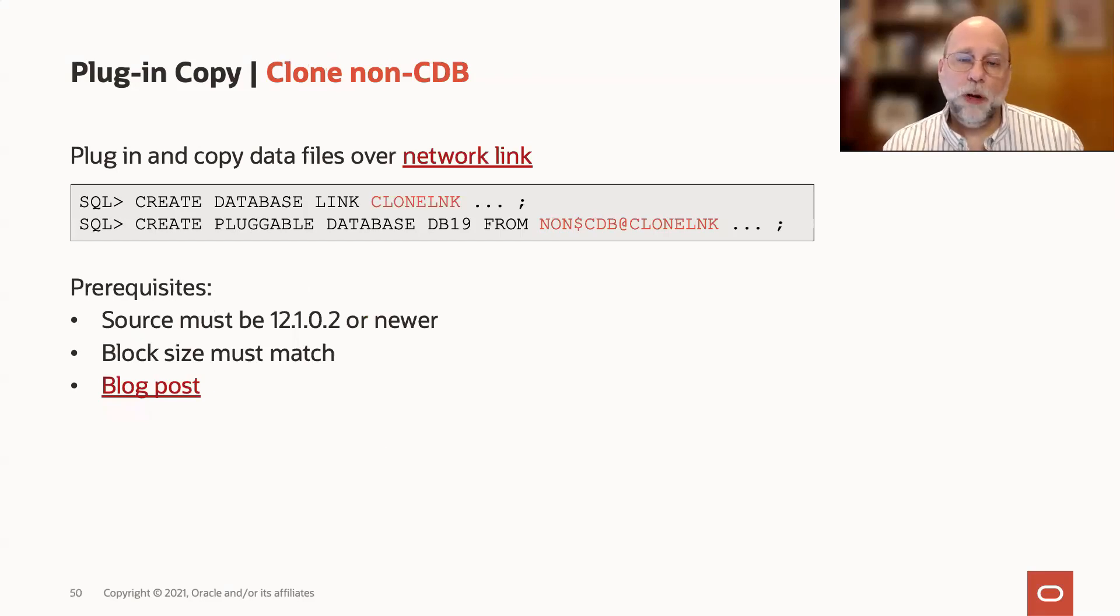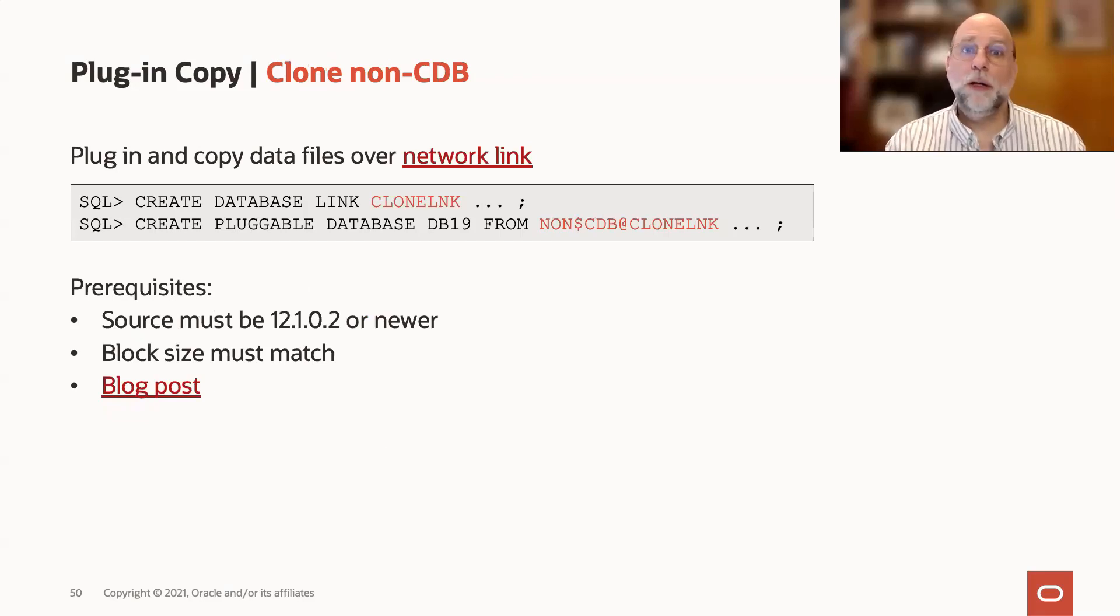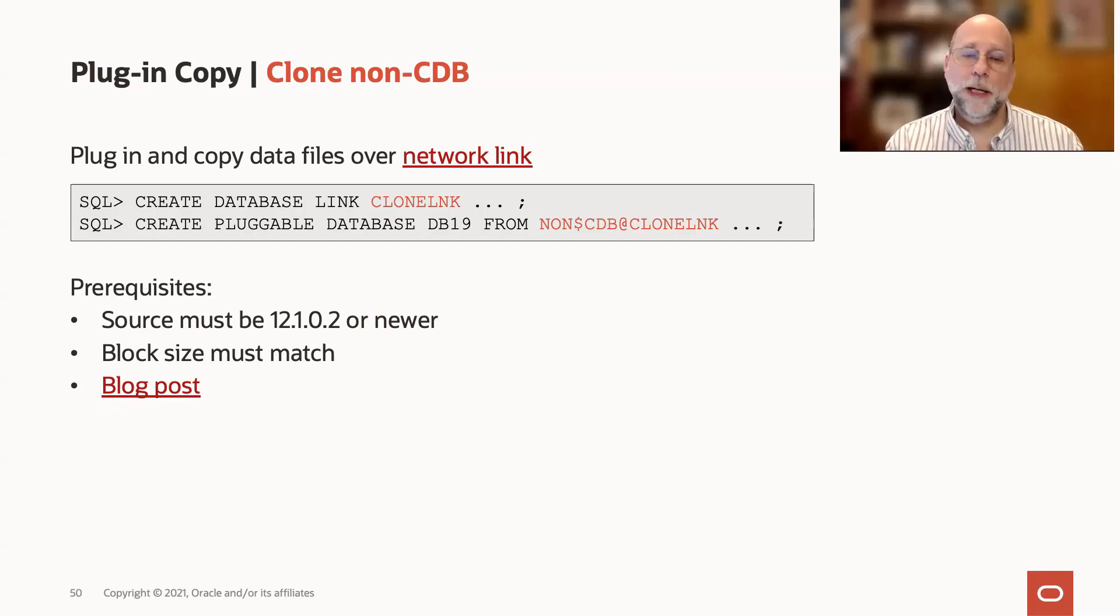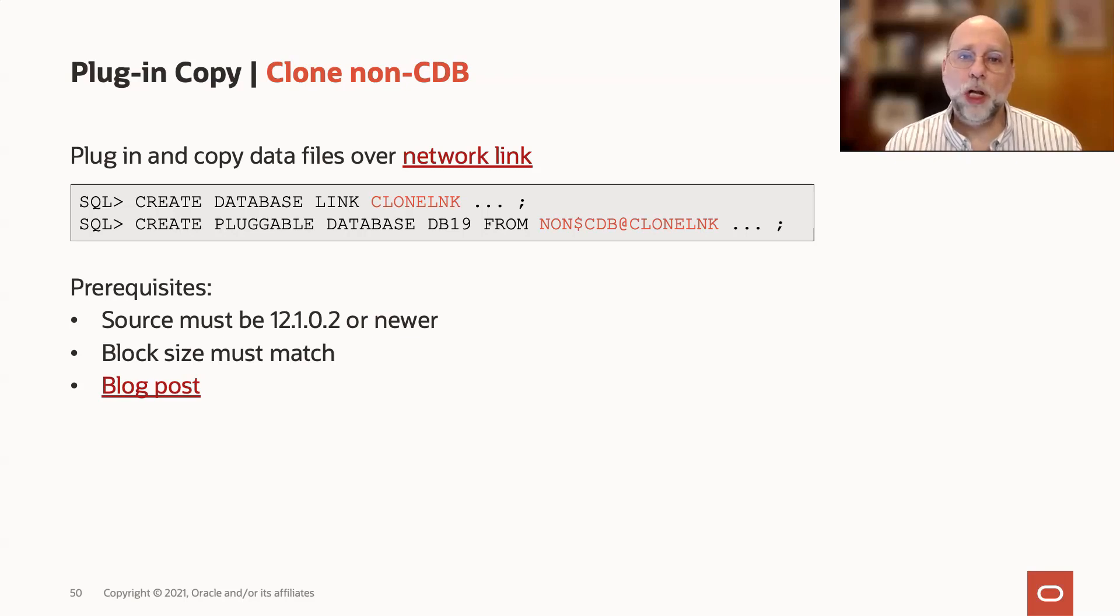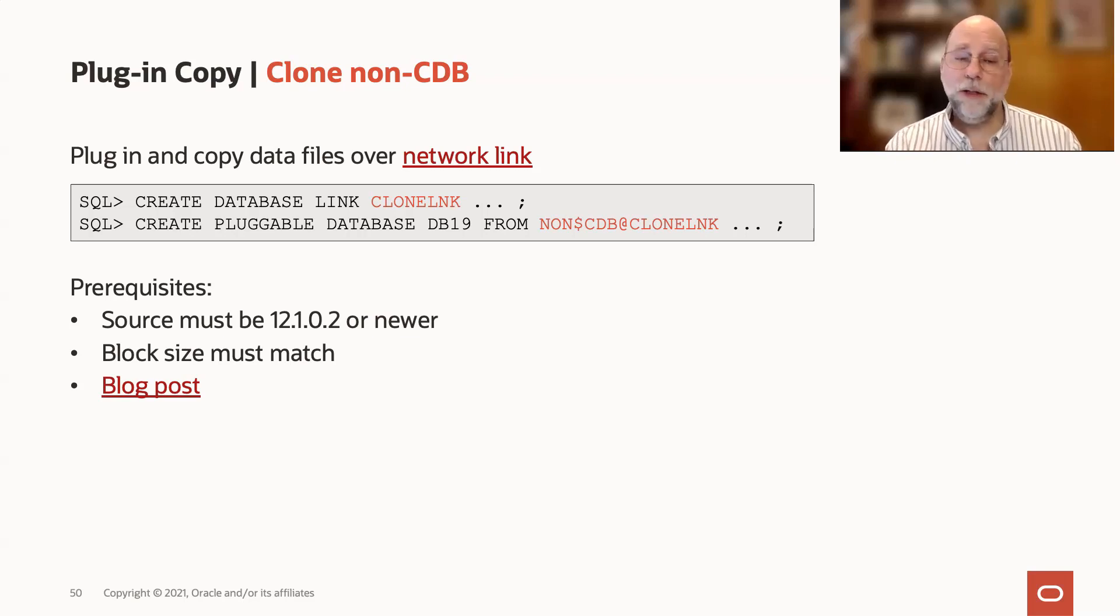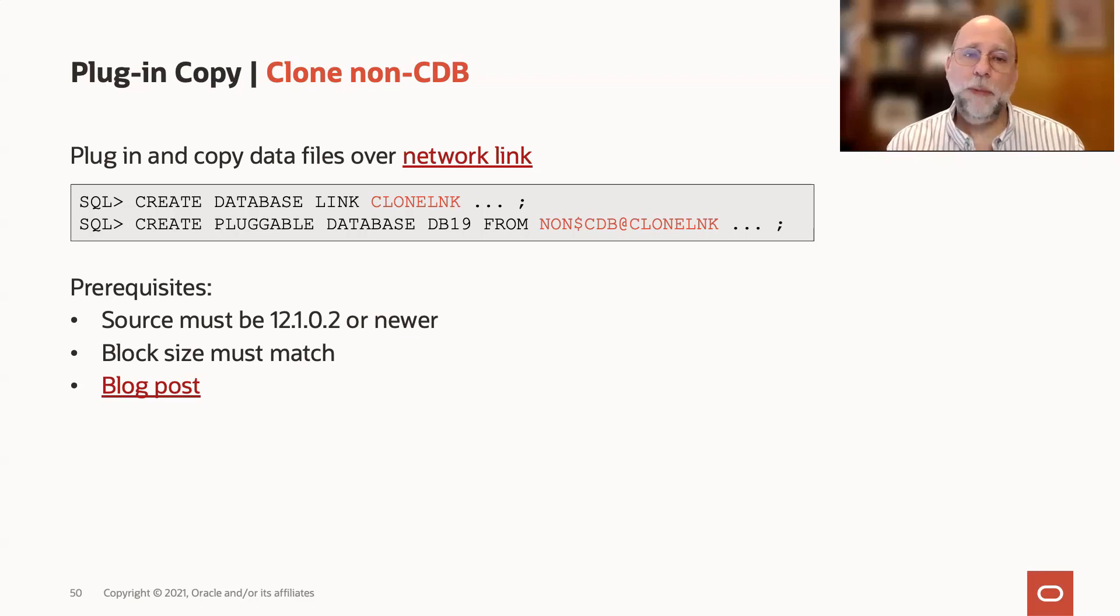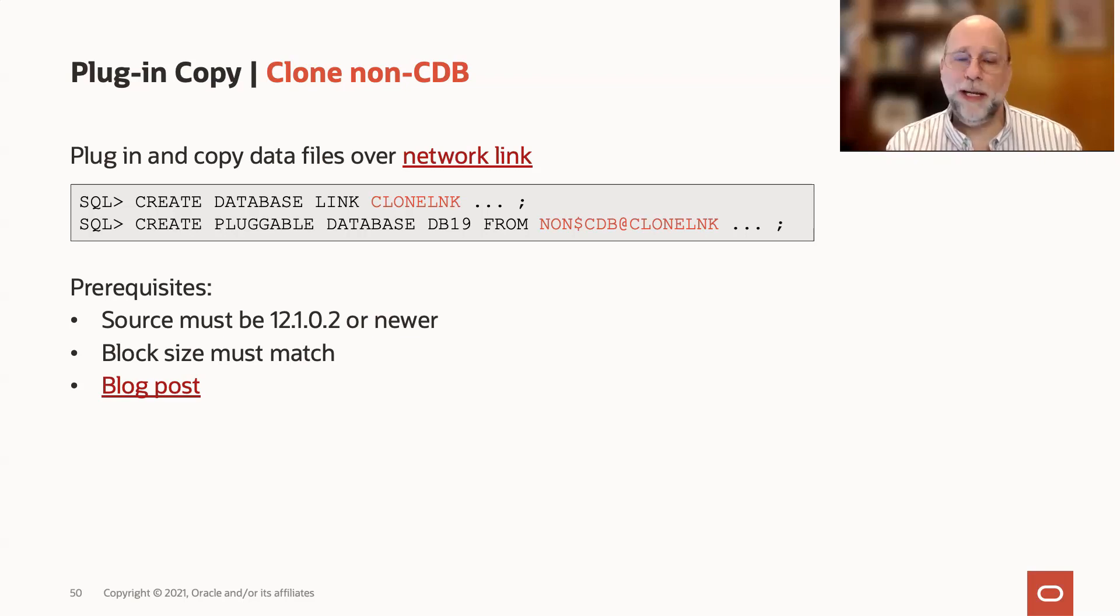Also, along with copying data files, you can clone over a DB link to create your pluggable database. And one of the interesting things that maybe not many users know about is that you can clone a non-CDB, not just a PDB, but you can clone a non-CDB to become a pluggable database over a DB link.